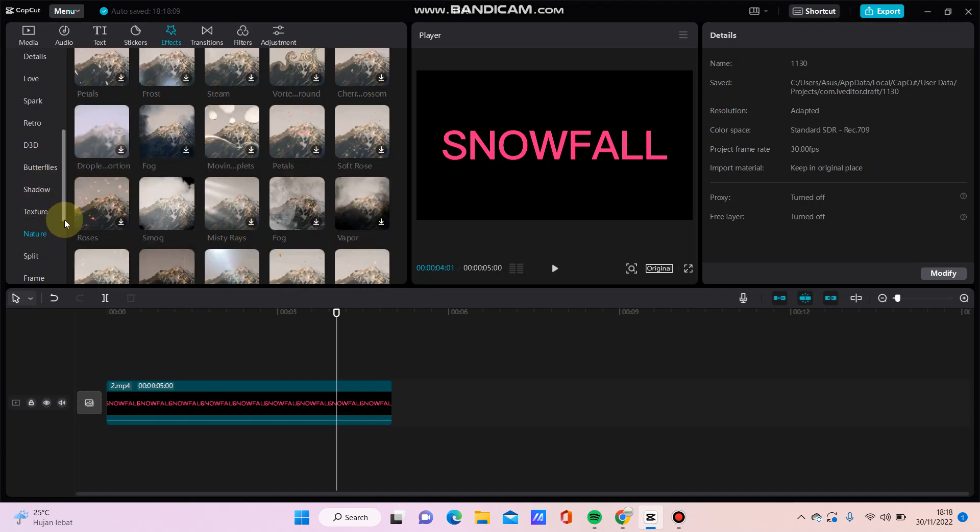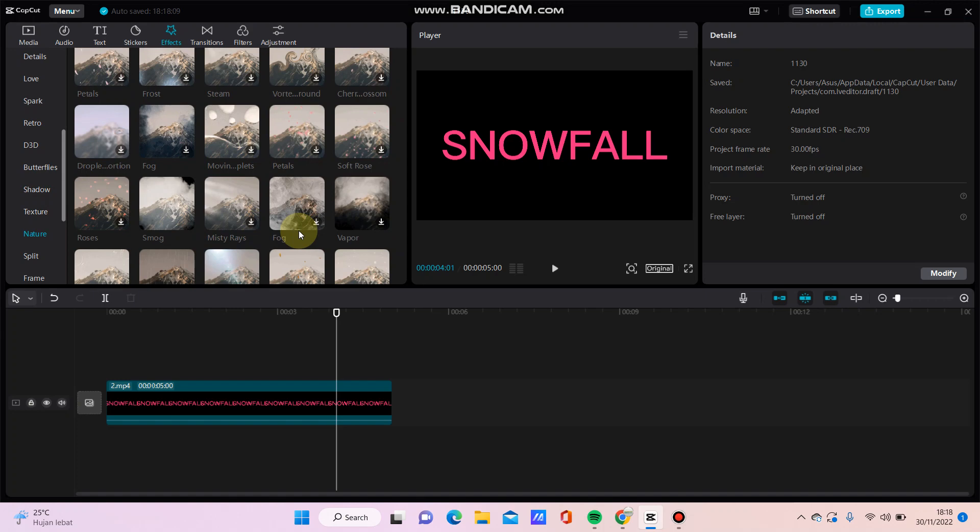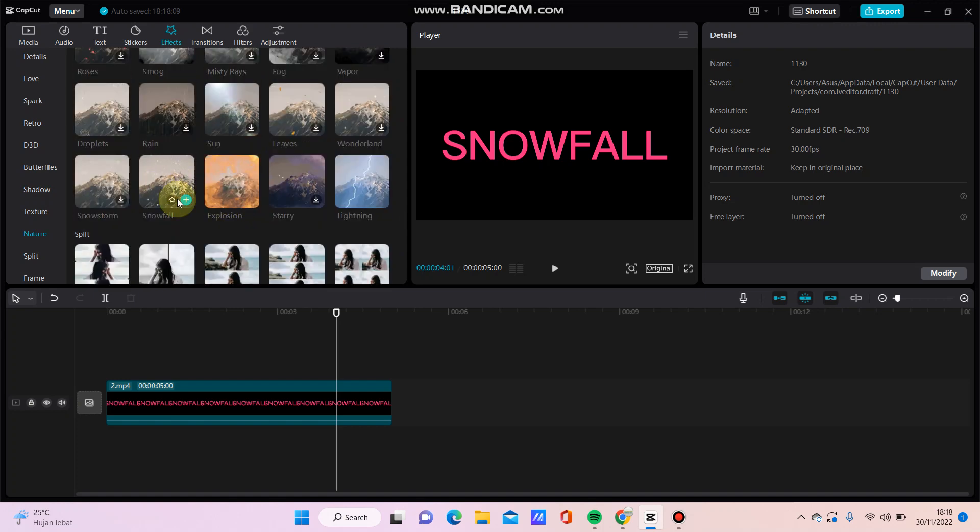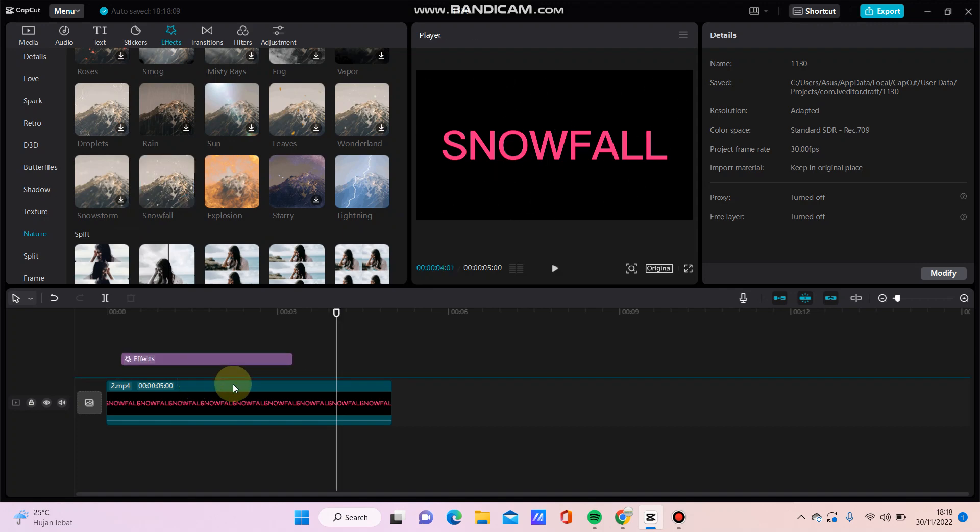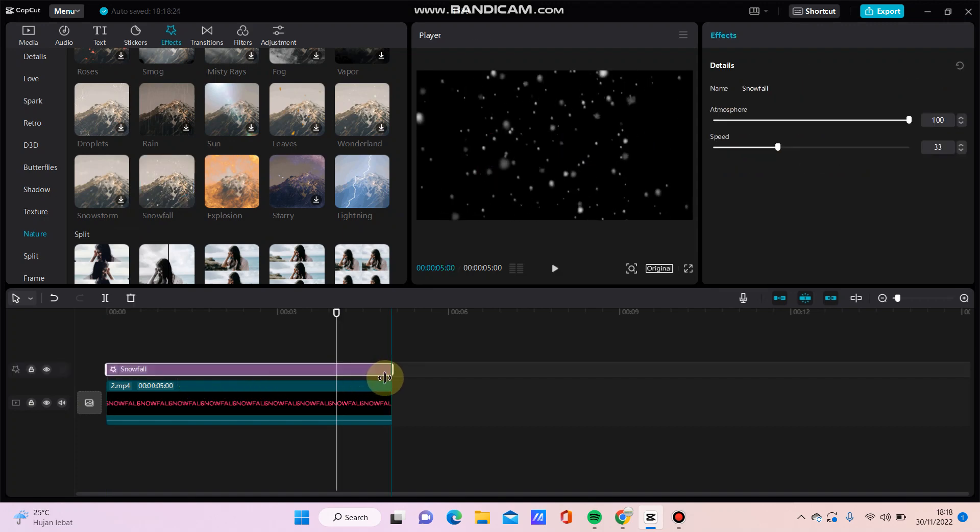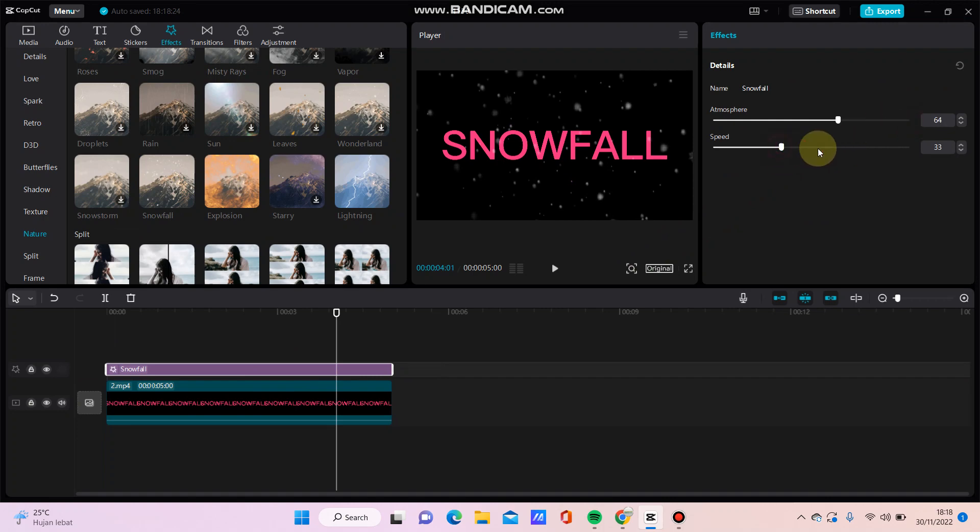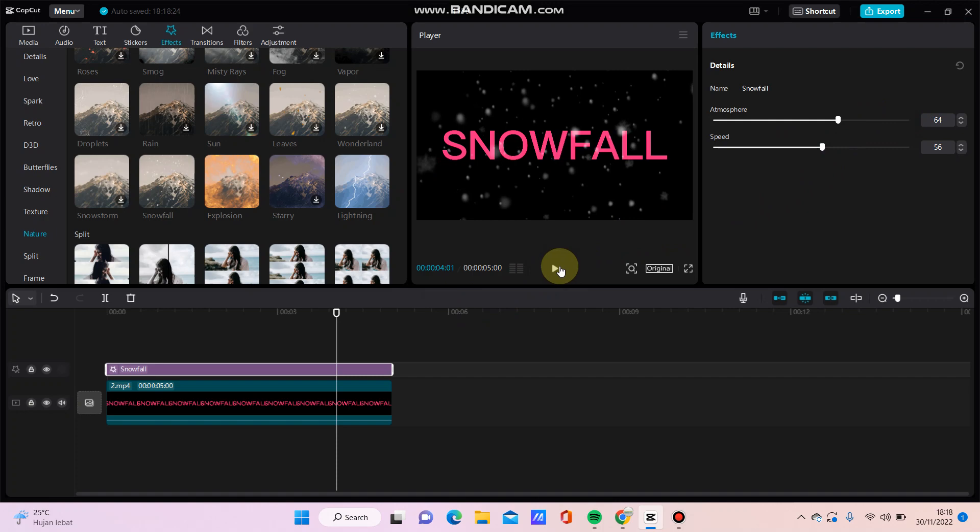in nature effects. Swipe up and here it is, just click and drag it here. You can adjust the atmosphere and speed like this, so here we go.